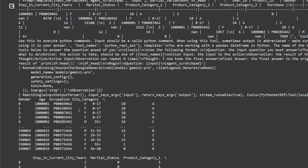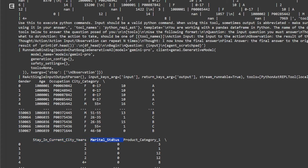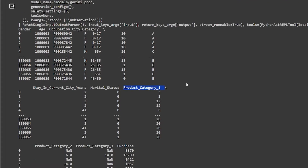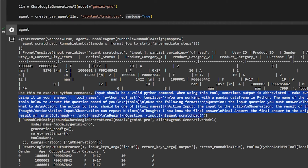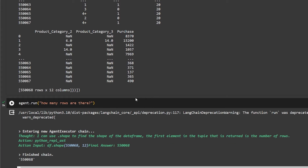If you print the agent, you can see its internal functionality — it has the columns of the dataset: user ID, product ID, category, and all the rest. There's a template that says the input should be a valid Pandas command. After the agent is running, we can call agent.run() with a question. For example, asking how many rows there are — the agent uses df.shape to find the shape of the DataFrame, and the tuple returned gives the number of rows as the final answer.